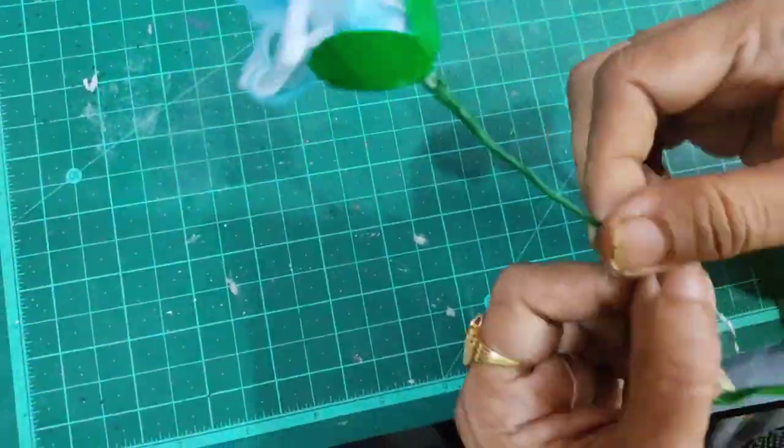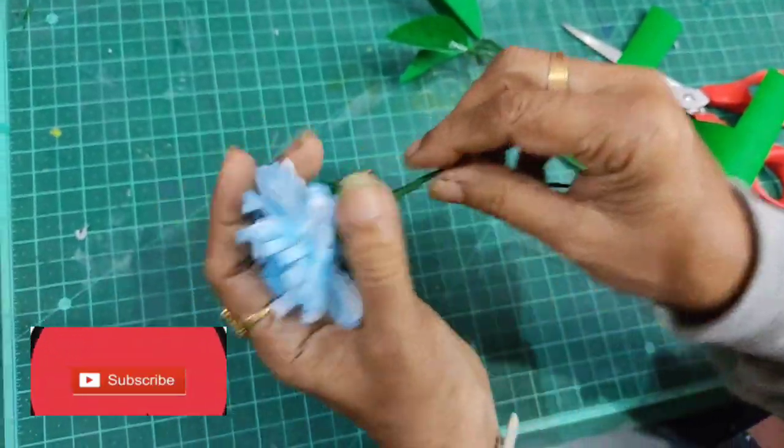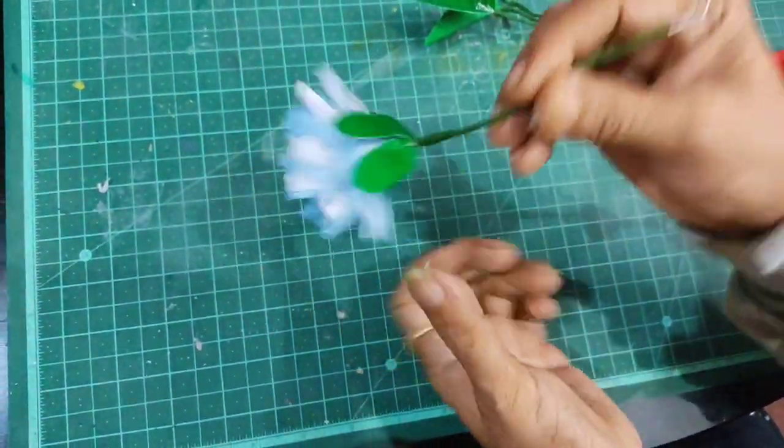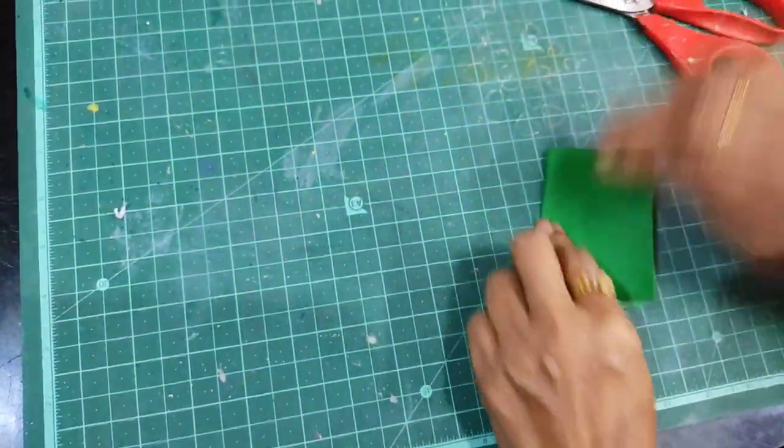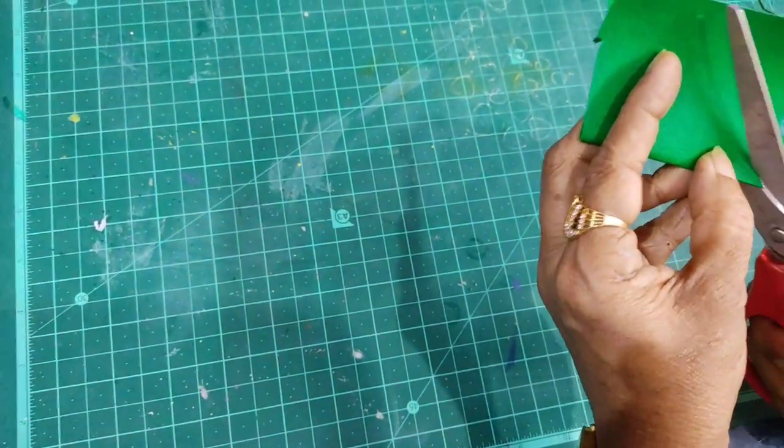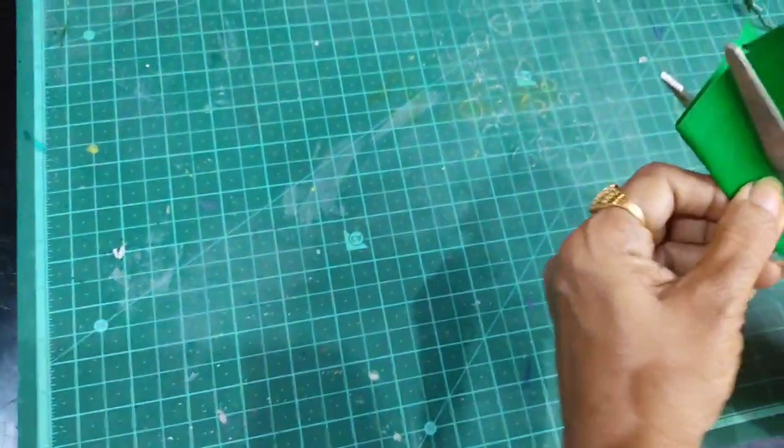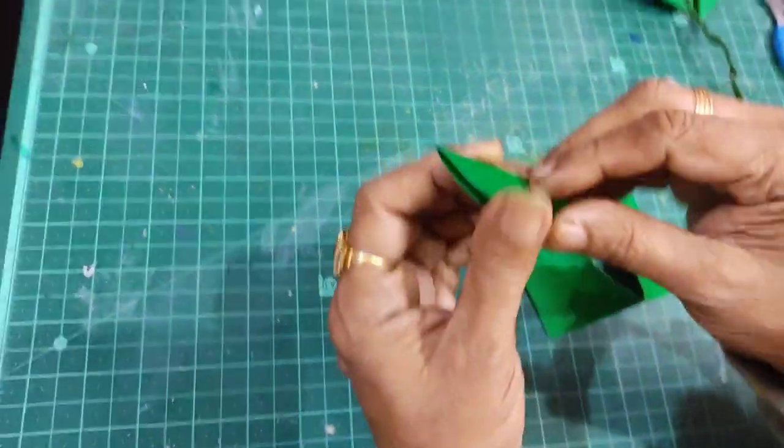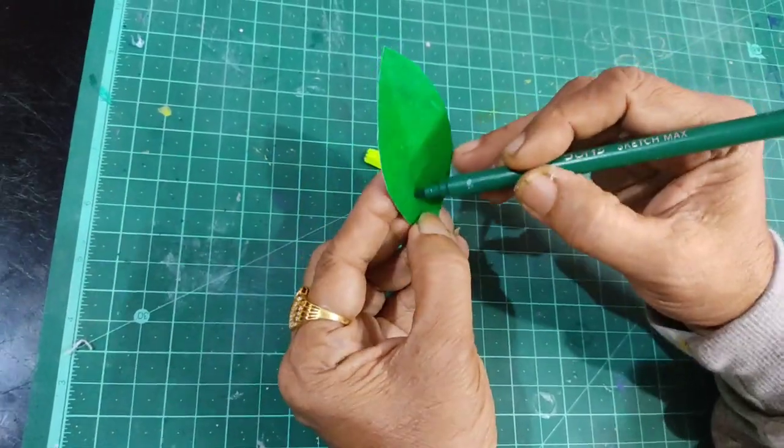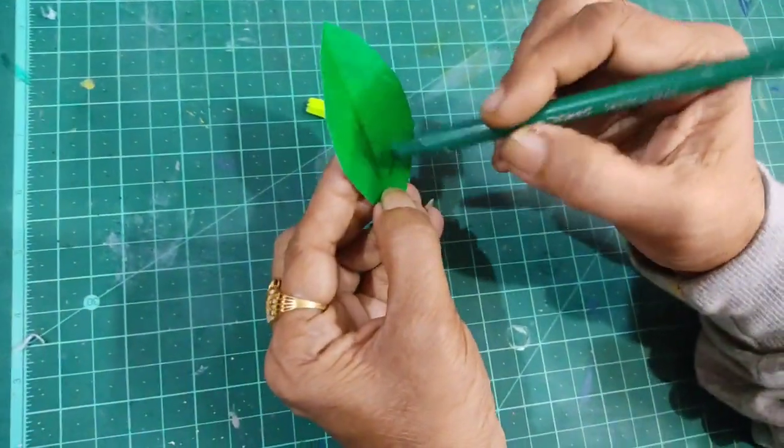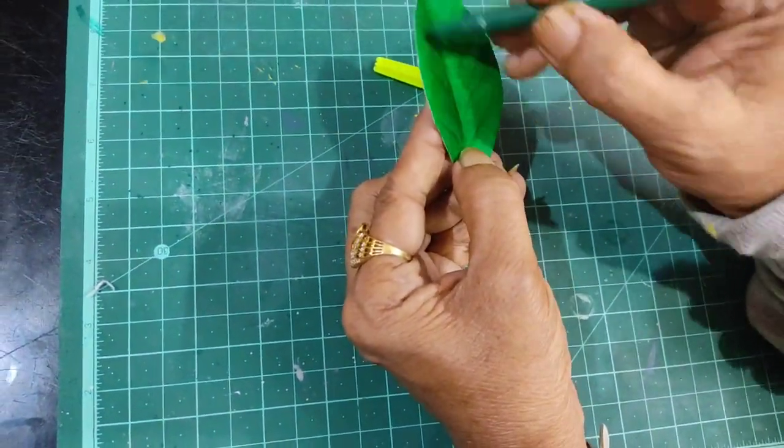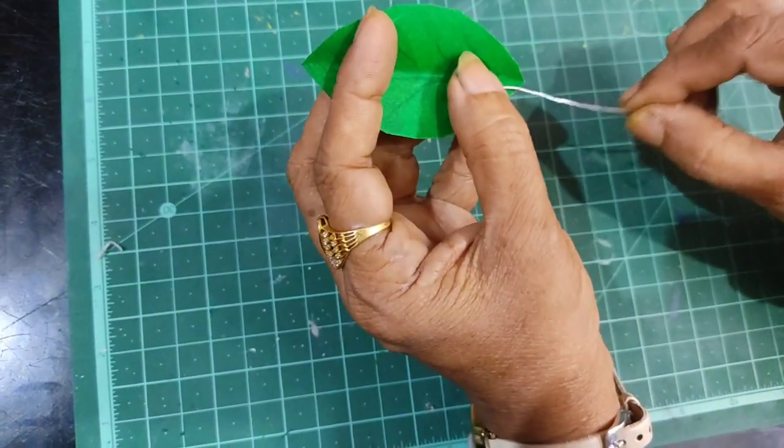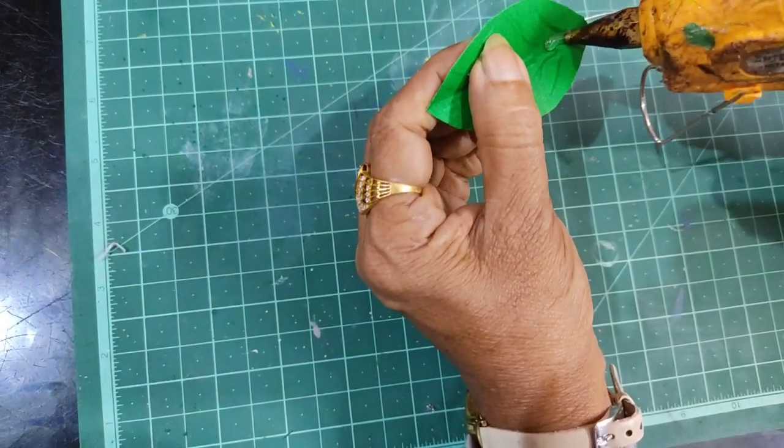For the leaves, I'll cut the leaf shape from the green paper. Then I'll add detail by drawing the veins in the leaves using a floral wire or similar tool to create texture.